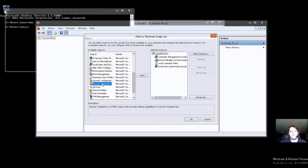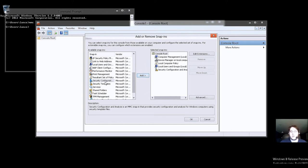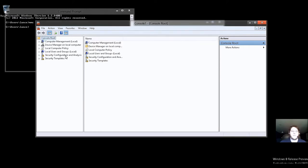And then we could do security configurations, which is a good one. And the most important one that you really need to have is the security templates, at least for this. So we'll go ahead and press OK.